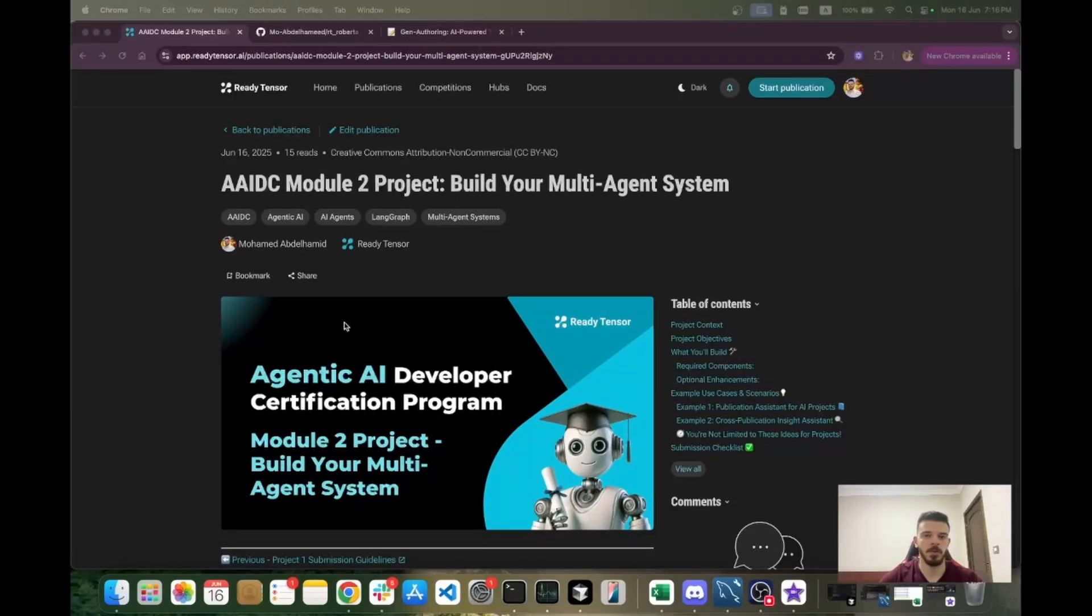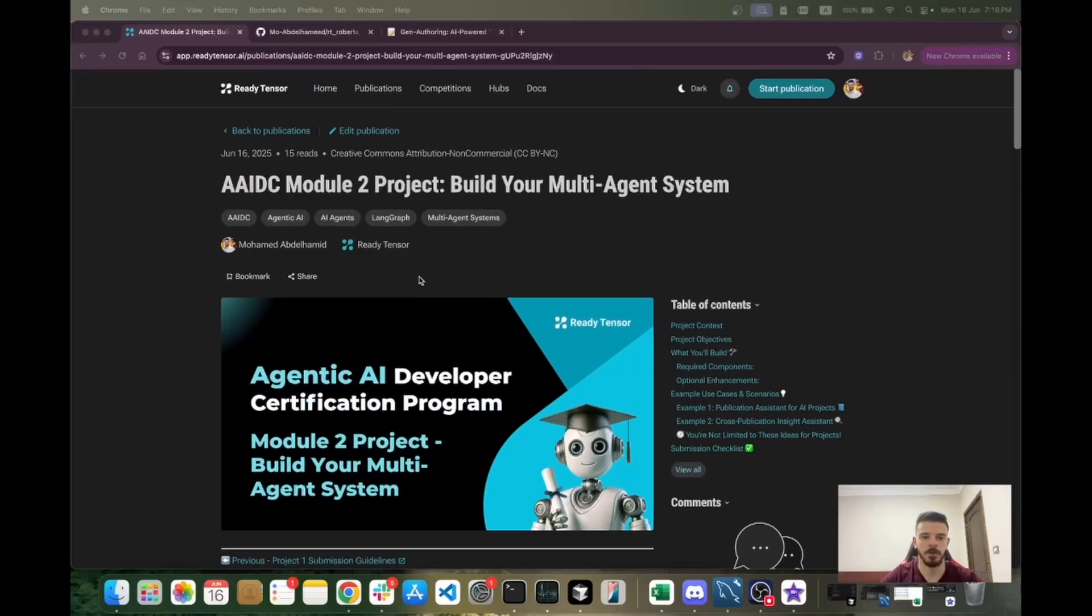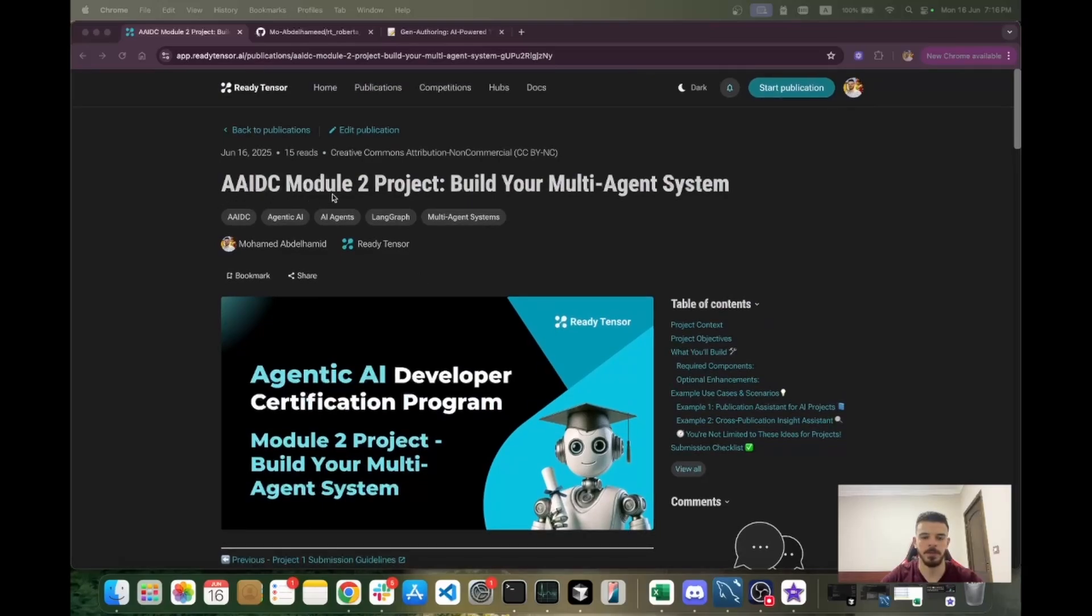You can find all the information about the project description and how to submit your project in this publication. It's very similar to project one, it's the exact same process, so I hope that is easy for you.